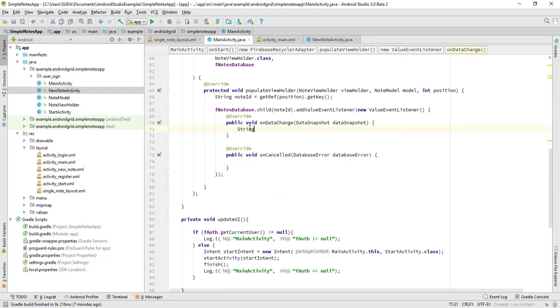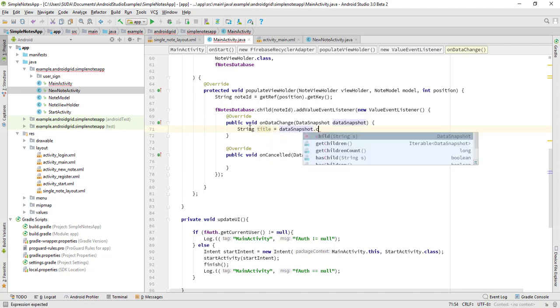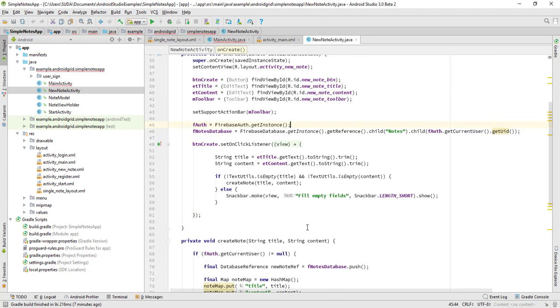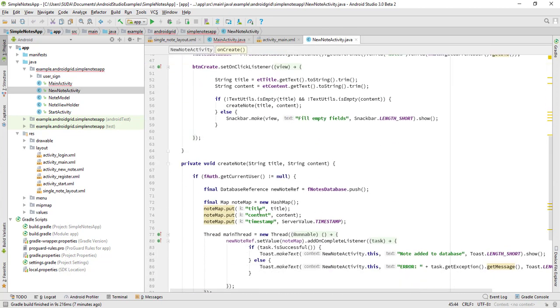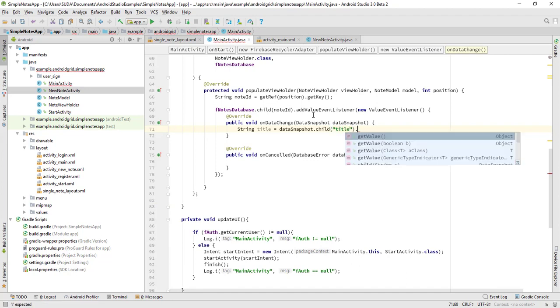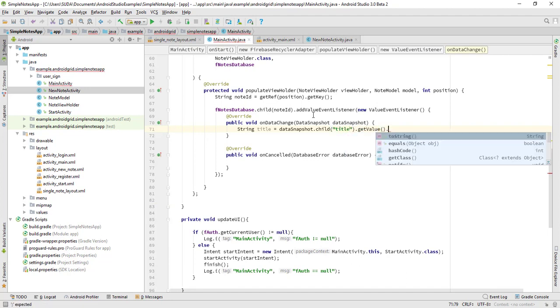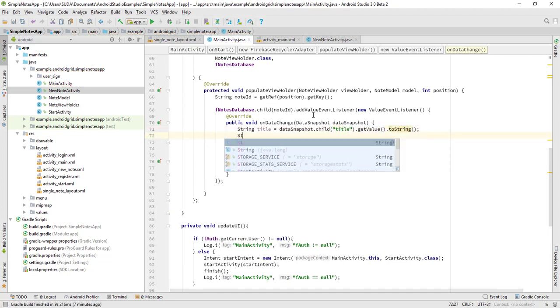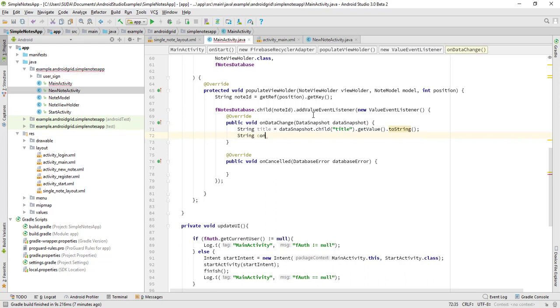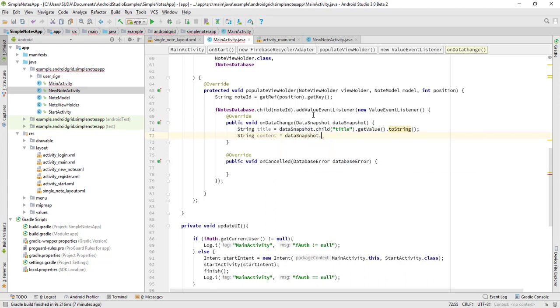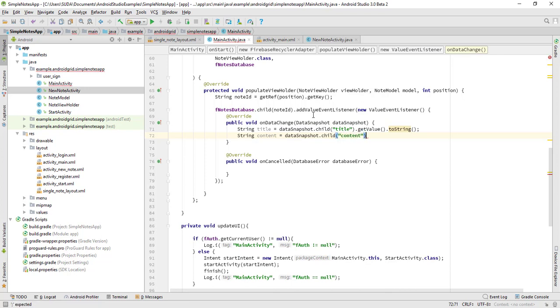The String is going to be title, and this is going to be that snapshot.child. And what was the child? It was title, content, and timestamp. So this title.getValue.toString, and String content equals to dataSnapshot.child to be content. Make sure the spellings are same.